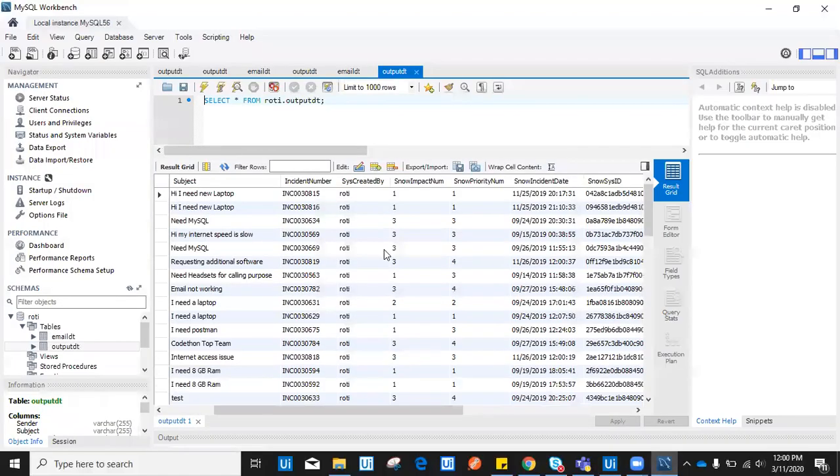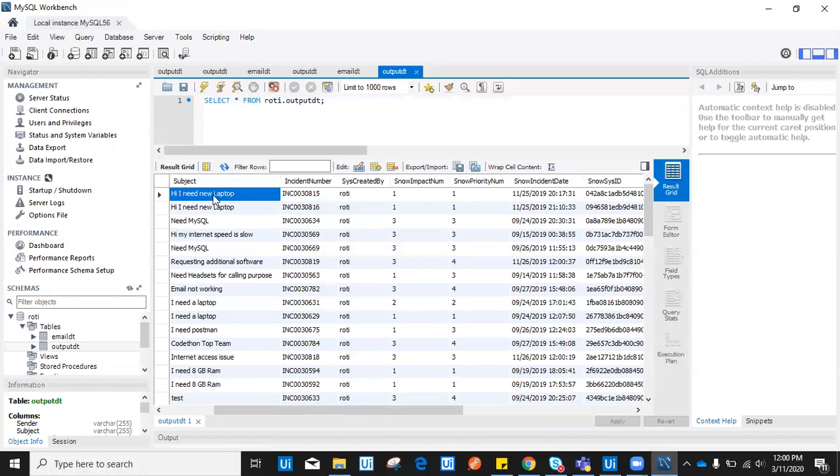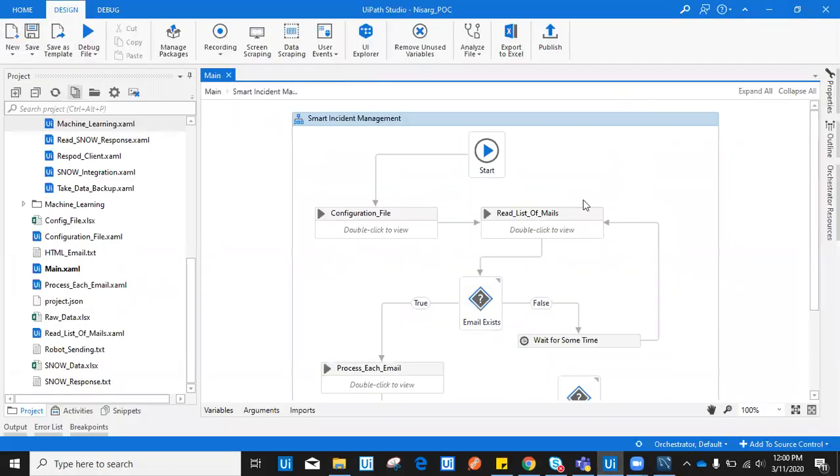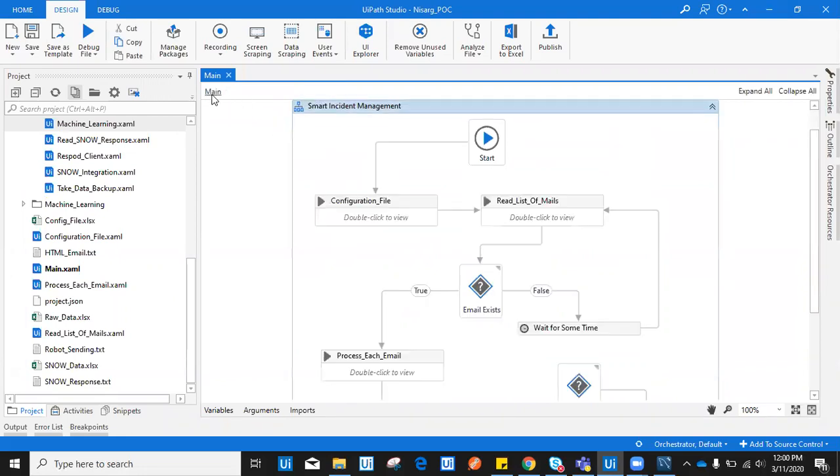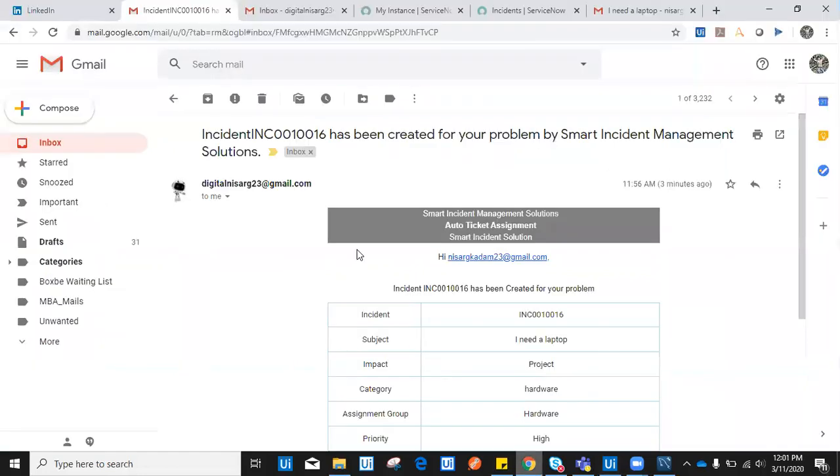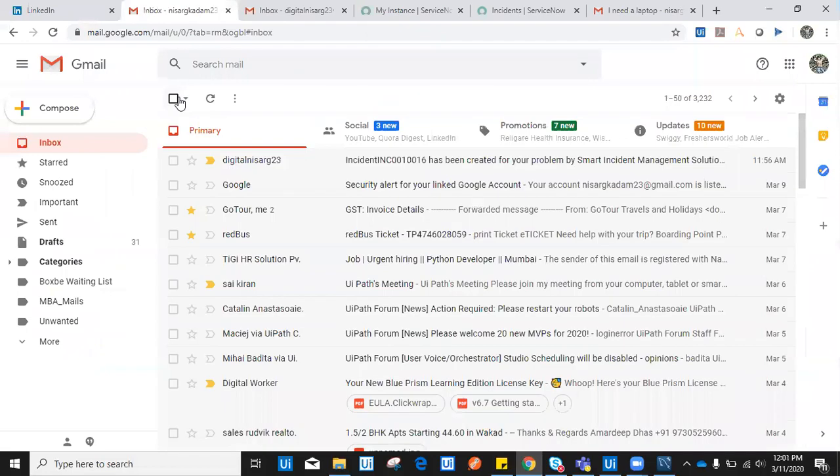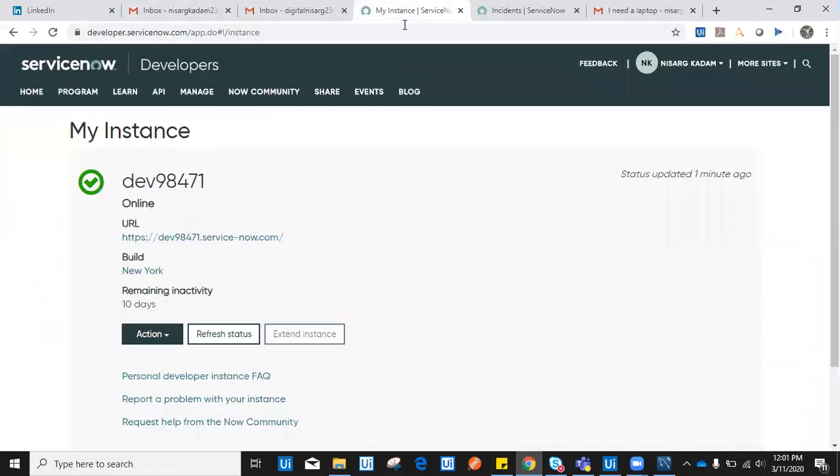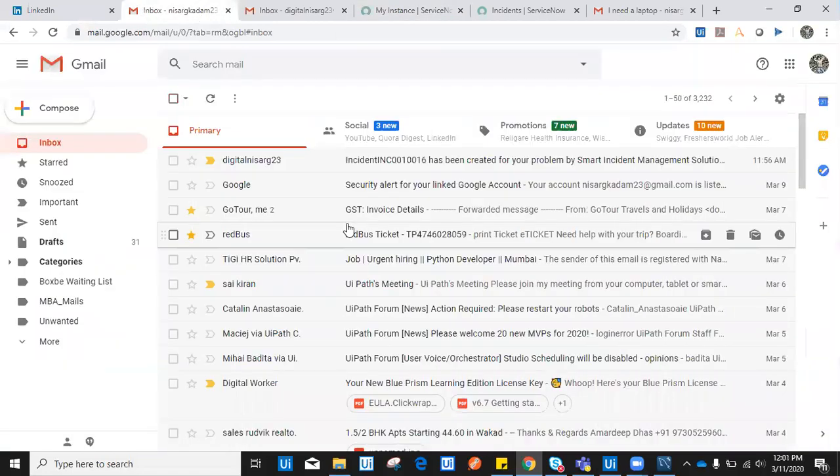At the same time it goes ahead and enters all these details into MySQL database. This is a freeware database I have used. In this overall project I have used all services which are freeware. I have used UiPath Community Edition and this project can be easily turned into Enterprise Edition. I have used Gmail functionality for email triggering and freeware version or developer version of ServiceNow API.